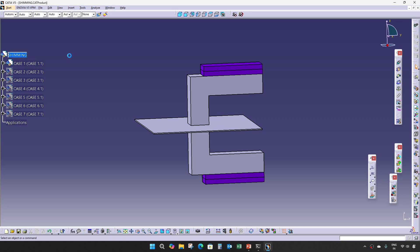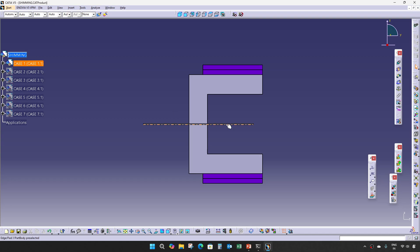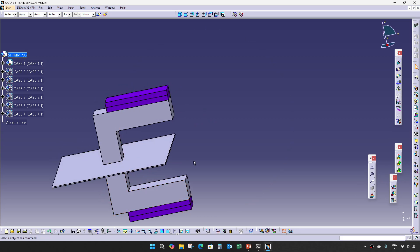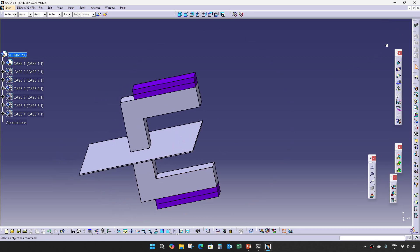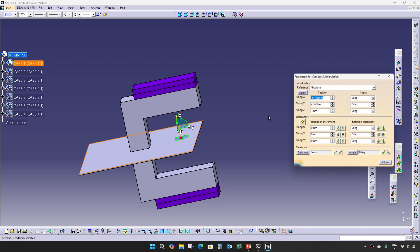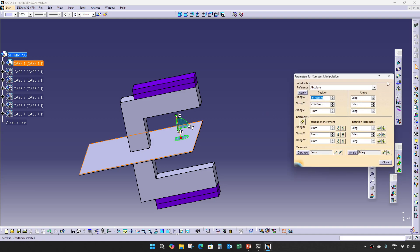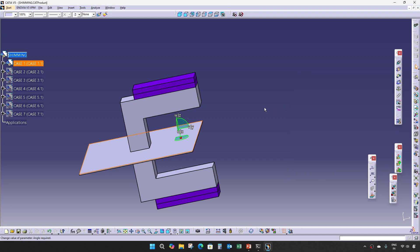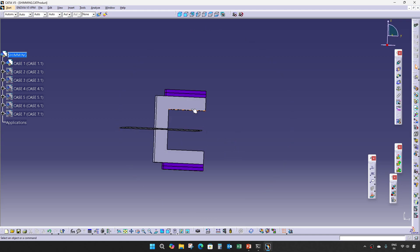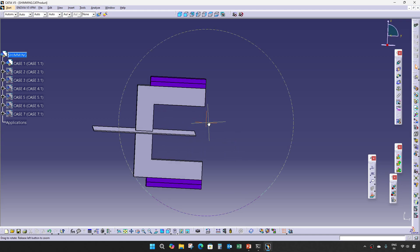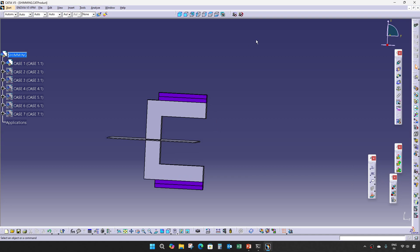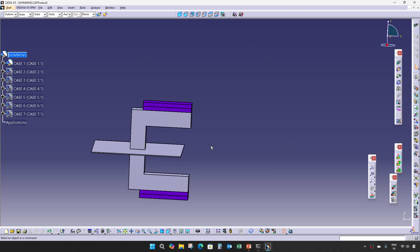This is Case 1, where the panel is having zero degrees. As you can see, the panel is not having any angle. So at that time, only one-way shimming is required in the clamping direction. This is Case 1.